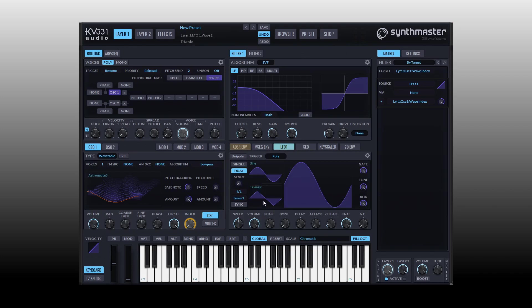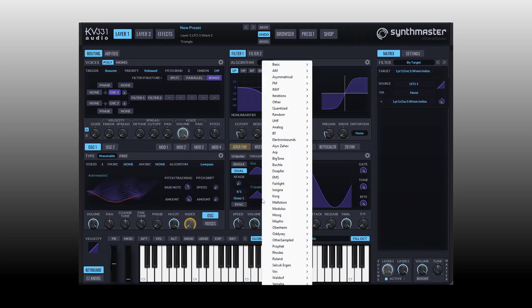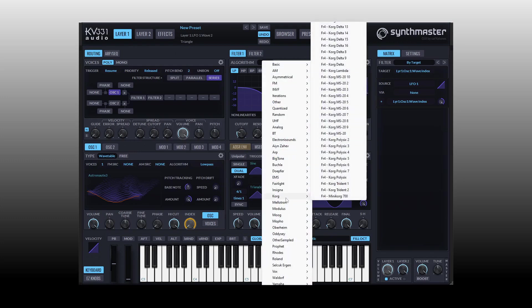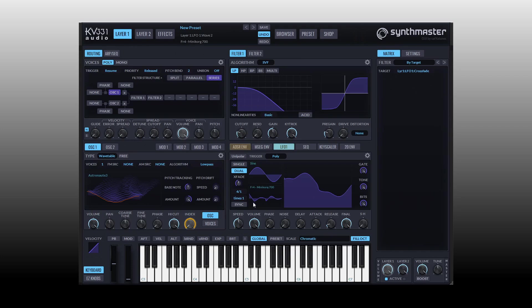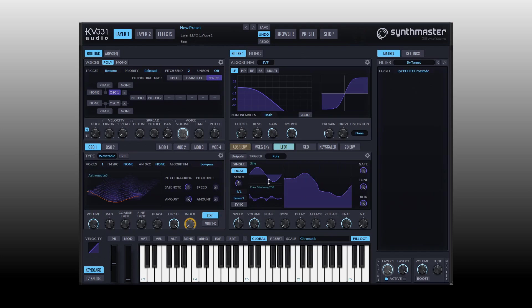We also start in a single mode but we can switch this to dual and in this way we can create a crossfade from our sine to our triangle. We can change the waveform for either of these, so coming to the triangle let's just change this to the mini korg. So now as I increase the crossfade notice our main waveform is going to adjust to reflect that crossfade as we blend between our initial sine and the mini korg 700.